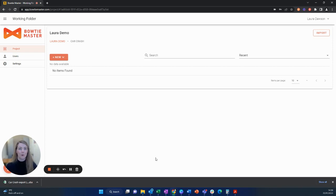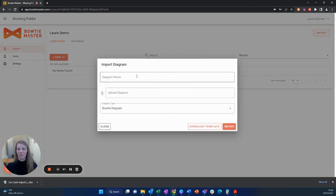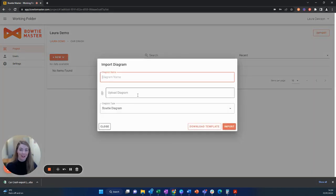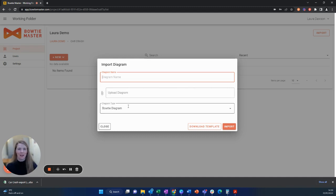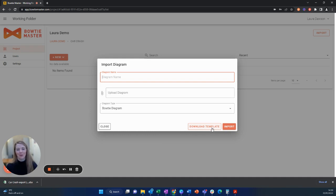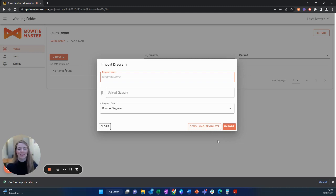To import the Excel diagram that you have just changed and altered, select the import button, your diagram name, your diagram attachment and also the diagram type, which in this case would be Bowtie Diagram. From this pop-up, you can also download the template which you can use to make your own diagrams if you didn't have one already in Bowtie Master.